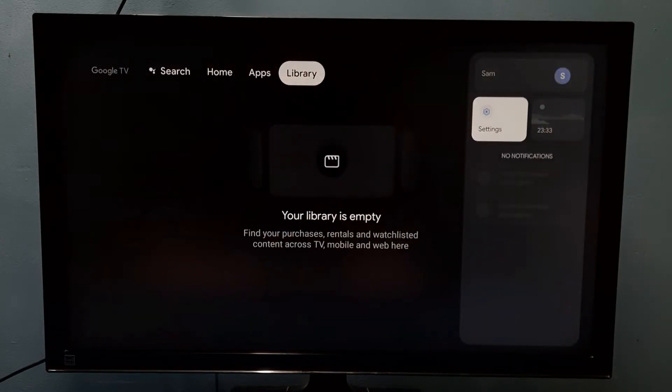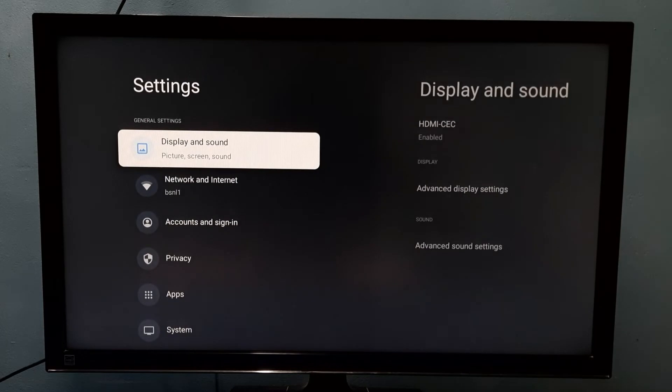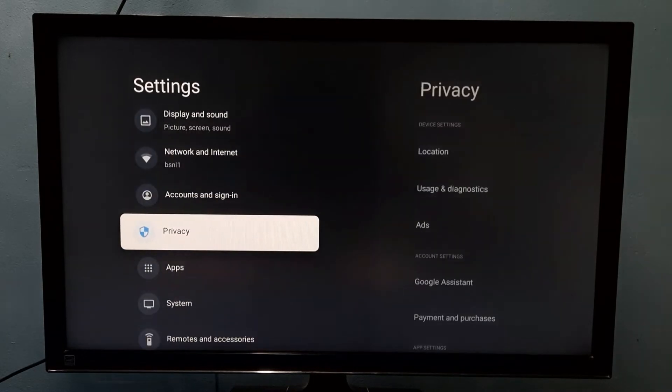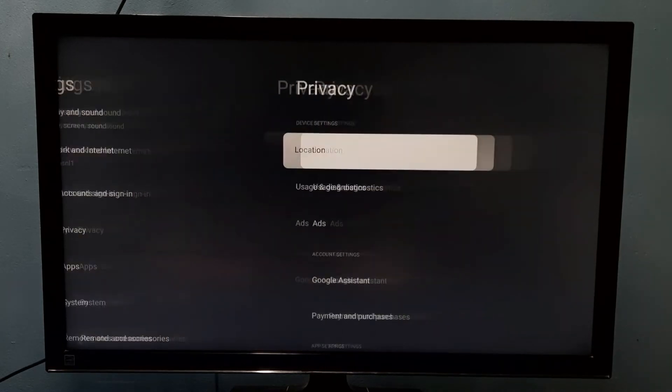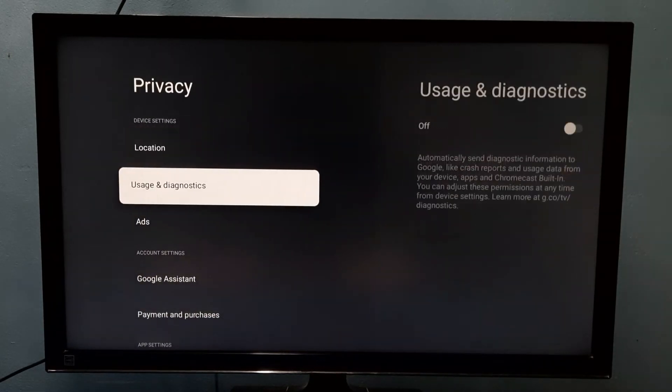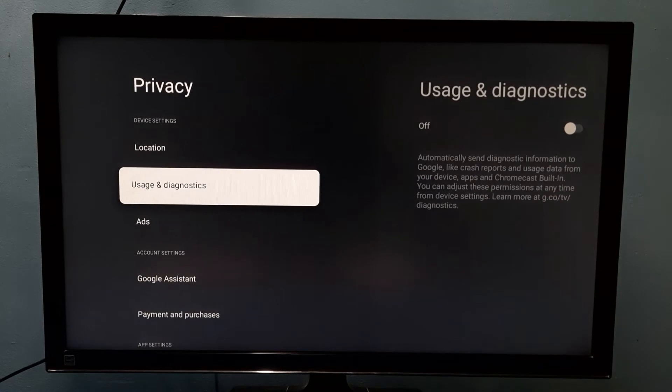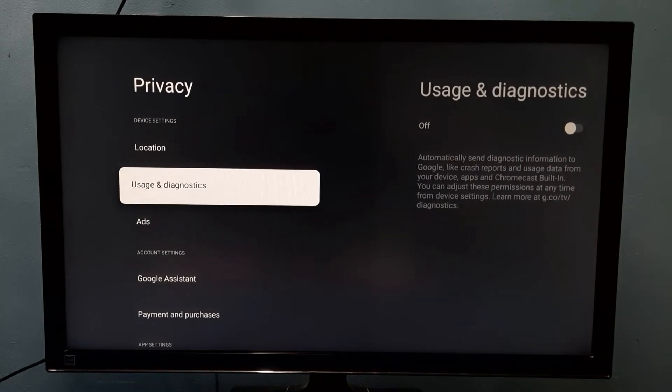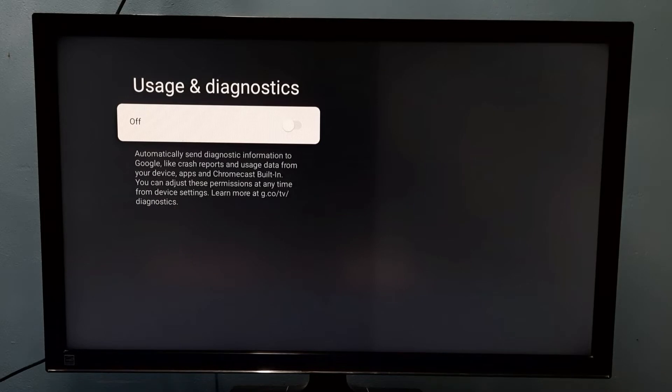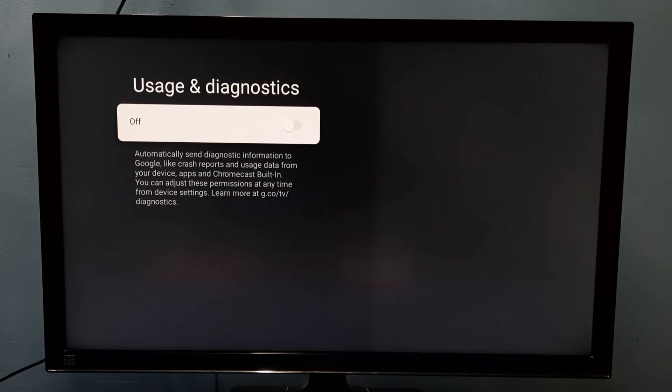Go to settings, then go to privacy. Then select usage and diagnostics. So right now it's off. If you want to enable it, press select button on the remote.